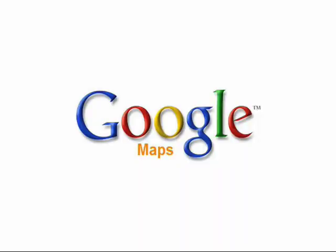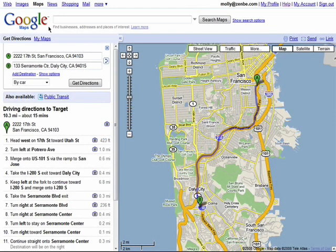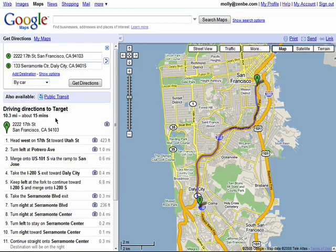Welcome back to the Finding Your Way with Google Maps series. When trying to find the best way to get from point A to point B, you may want to consider traffic in your Google Map direction searches. When you get driving directions, you'll see the distance you'll be traveling, as well as an approximate time that it will take you to get there.